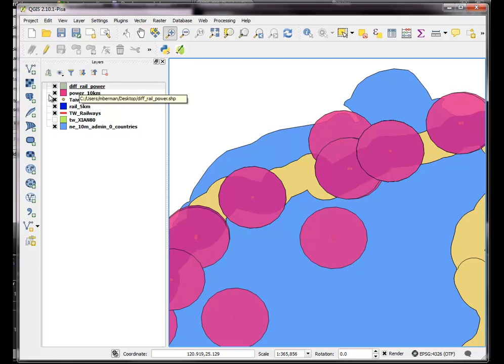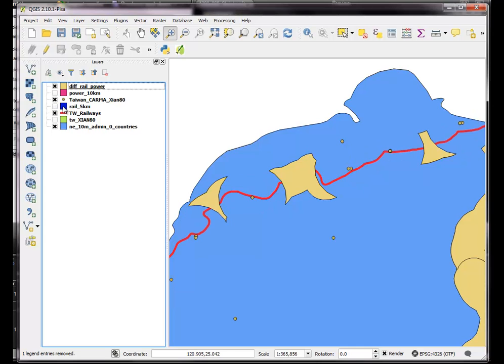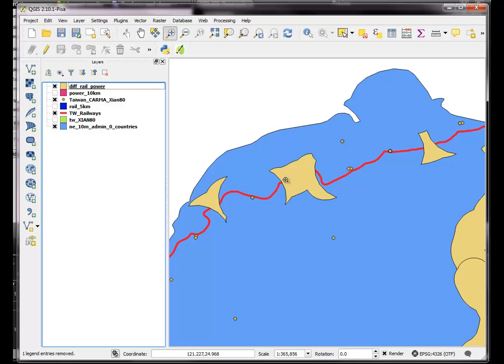This is what I wanted to see, because basically what I wanted to know is, for example, where would you feel safe about building a certain thing, a hospital or housing that's more than 10 kilometers from a power plant and yet within 5 kilometers of a rail. So maybe that's a good place to put housing, for example.